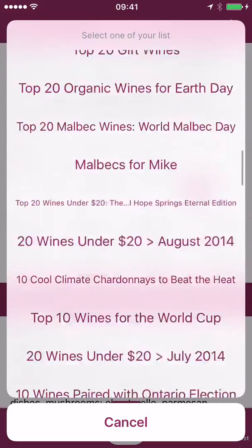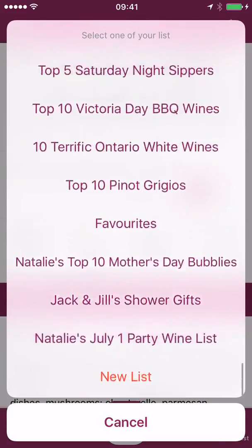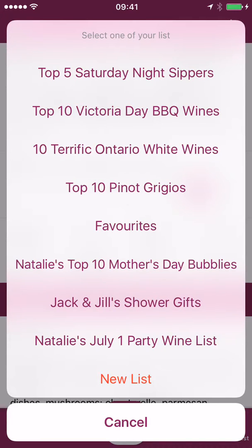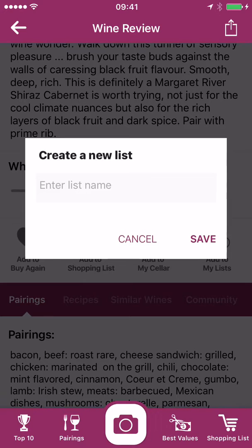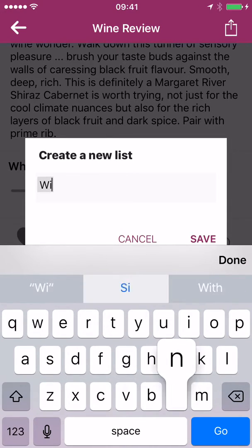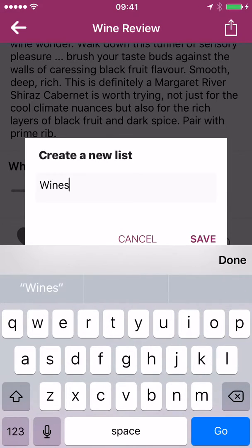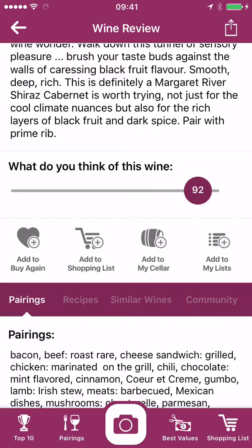But I've created many, many. At the start, you won't see any until you create them. You can also click on 'New List' and give it a title — so it might be 'Wines with Funny Names,' or whatever. I'm just going to do that. Wines. Save.